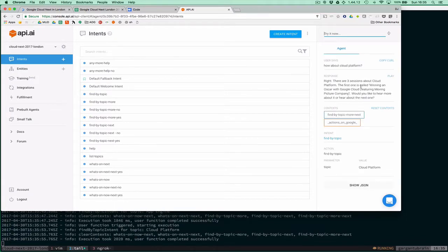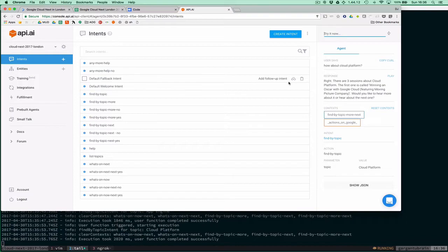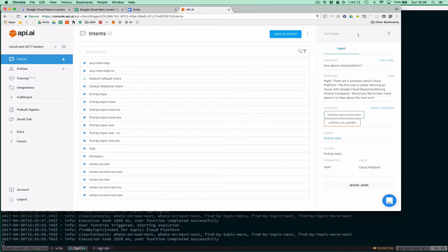How about Cloud Platform? There are three sessions. We've got context here: find by topic, more next. You'll see this context used in the demo in the video from Google Next. Let's hear about the next one.